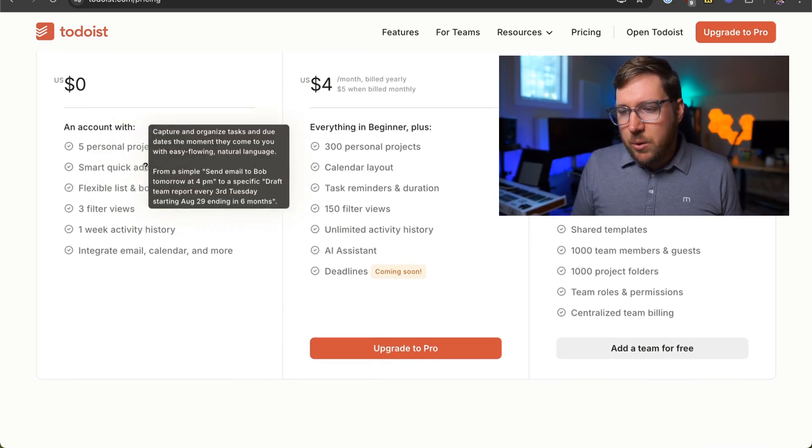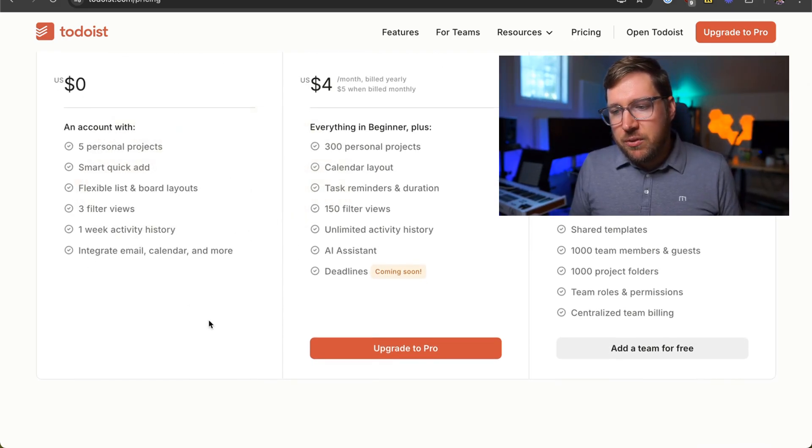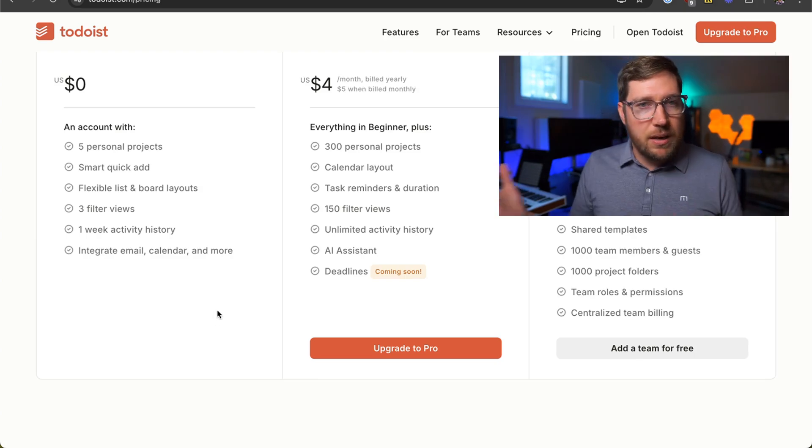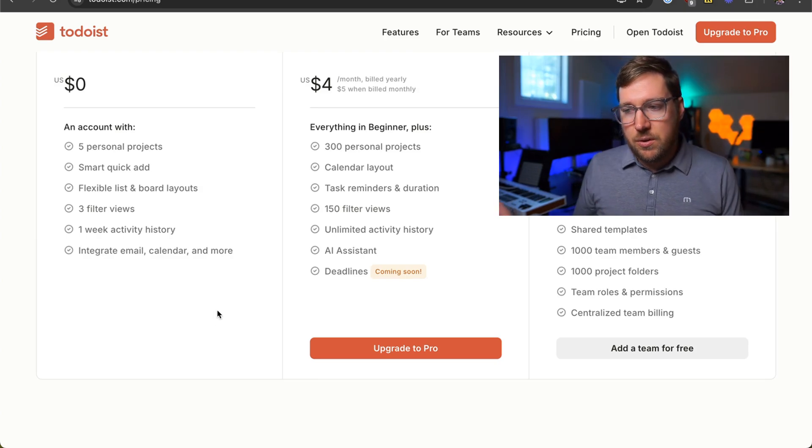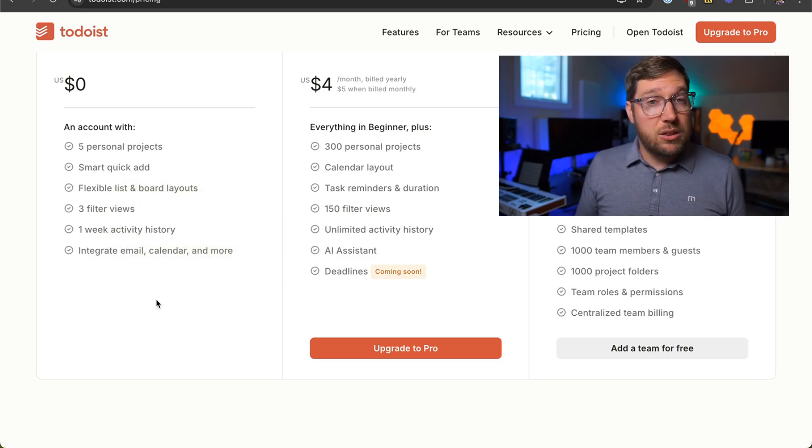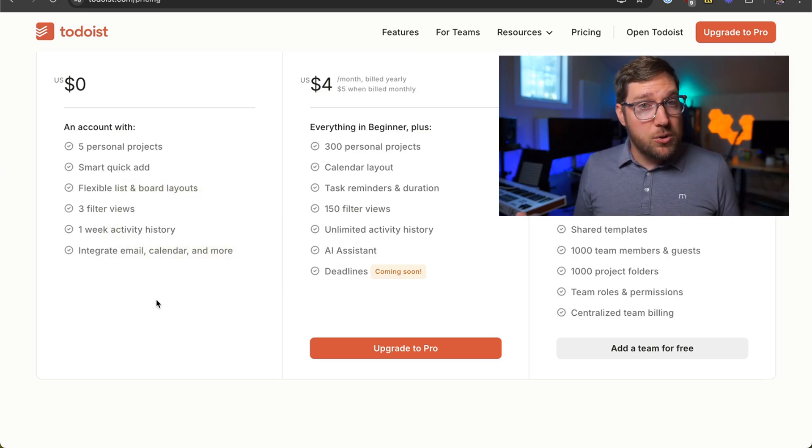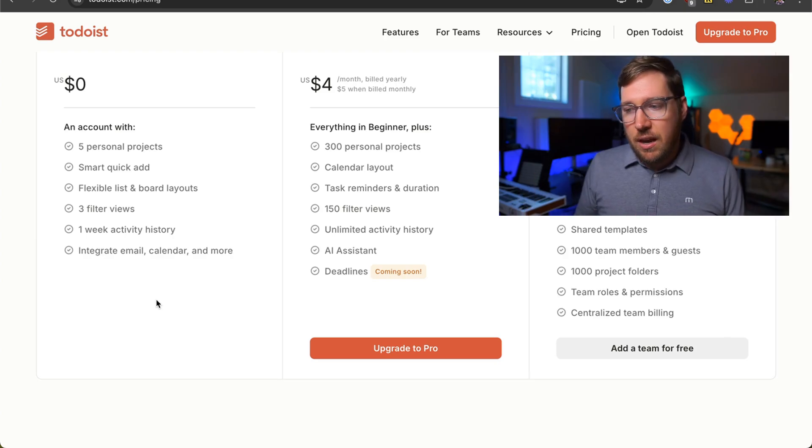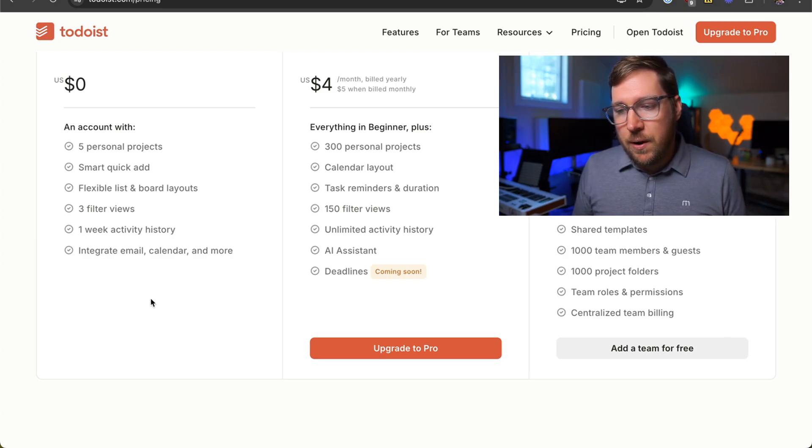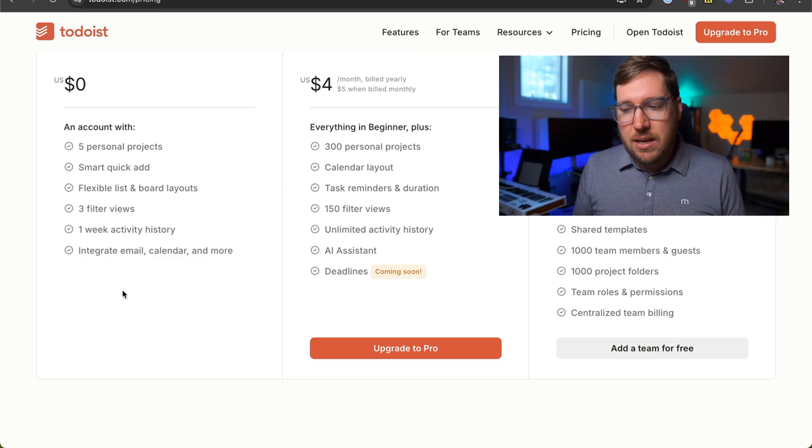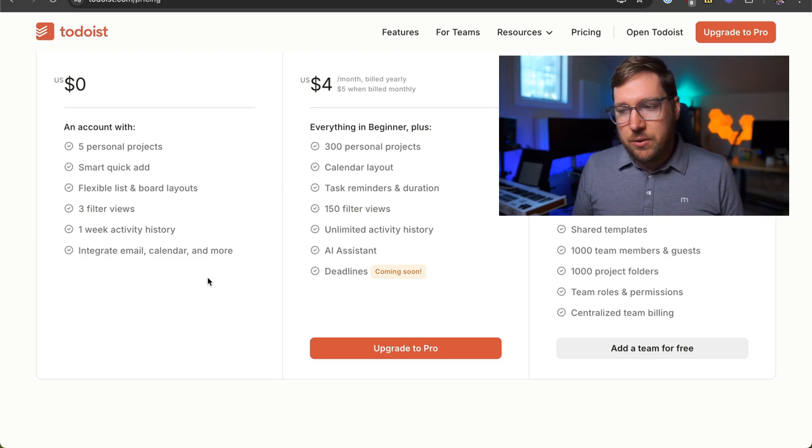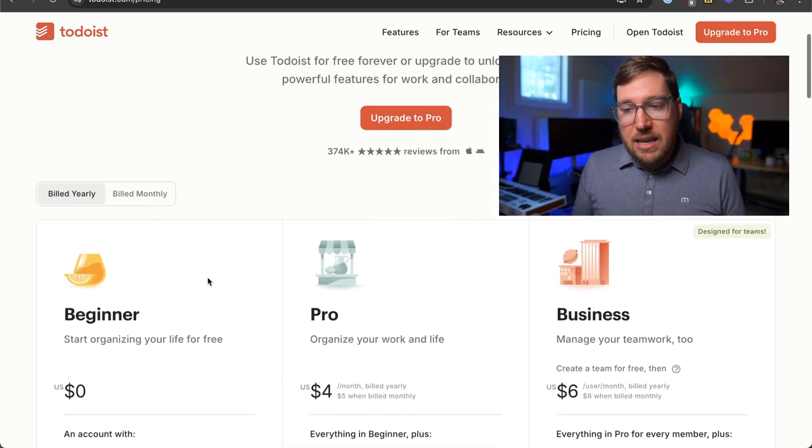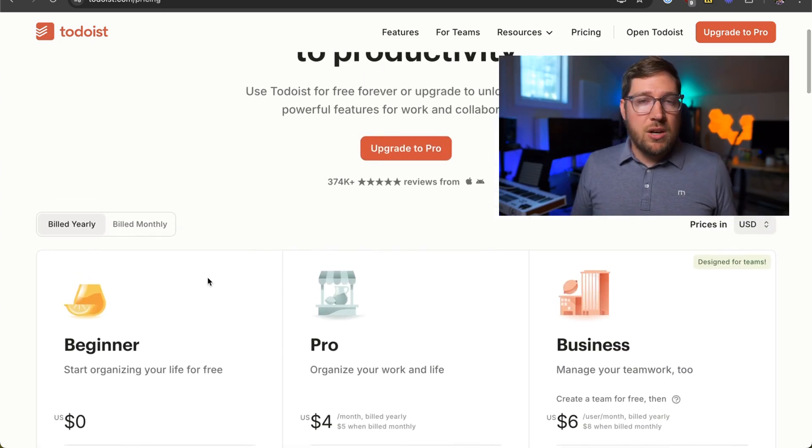There's Smart Quick Add, Flexible Lists and Board Layouts. You don't get access to the calendar view unless you upgrade to pro. You do get three filters, which is nice. If you're gonna use more than three, you'll have to upgrade as well. A Week of Activity History, and you can integrate your email, calendar, more all on the free plan. So again, it's pretty generous.